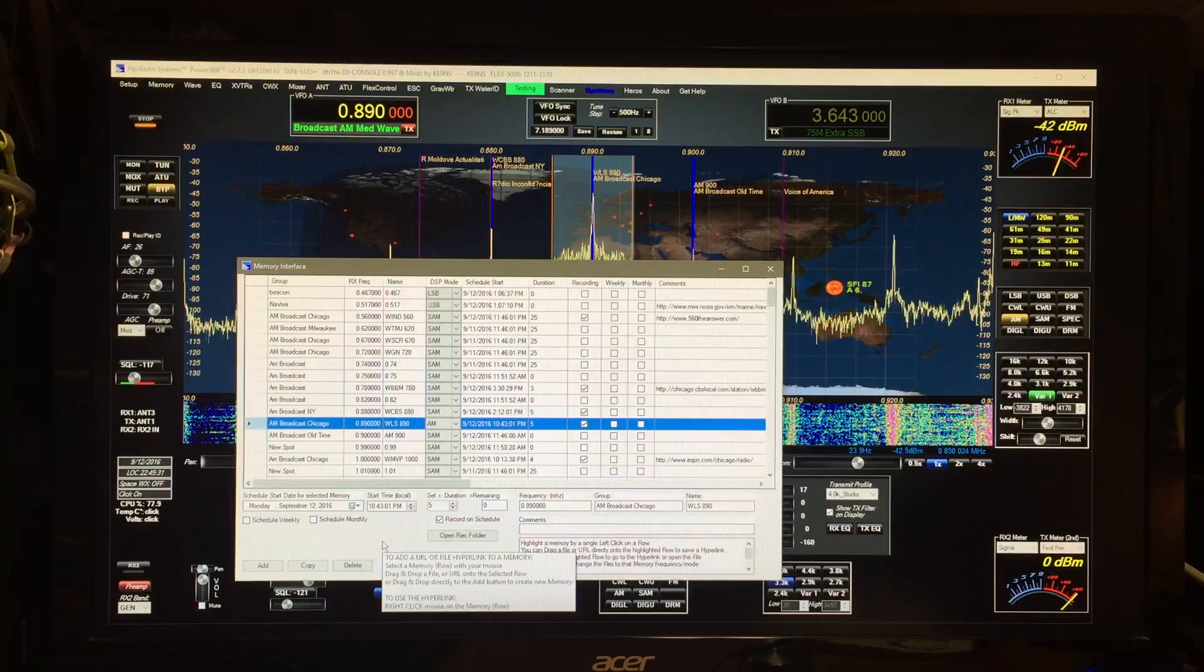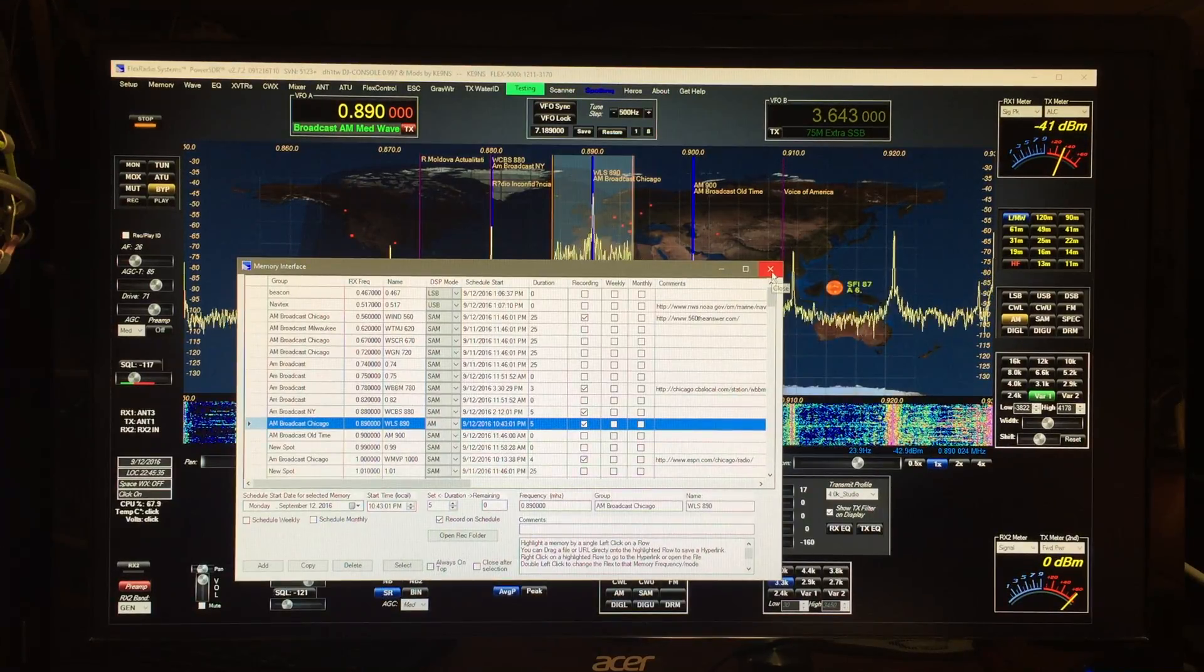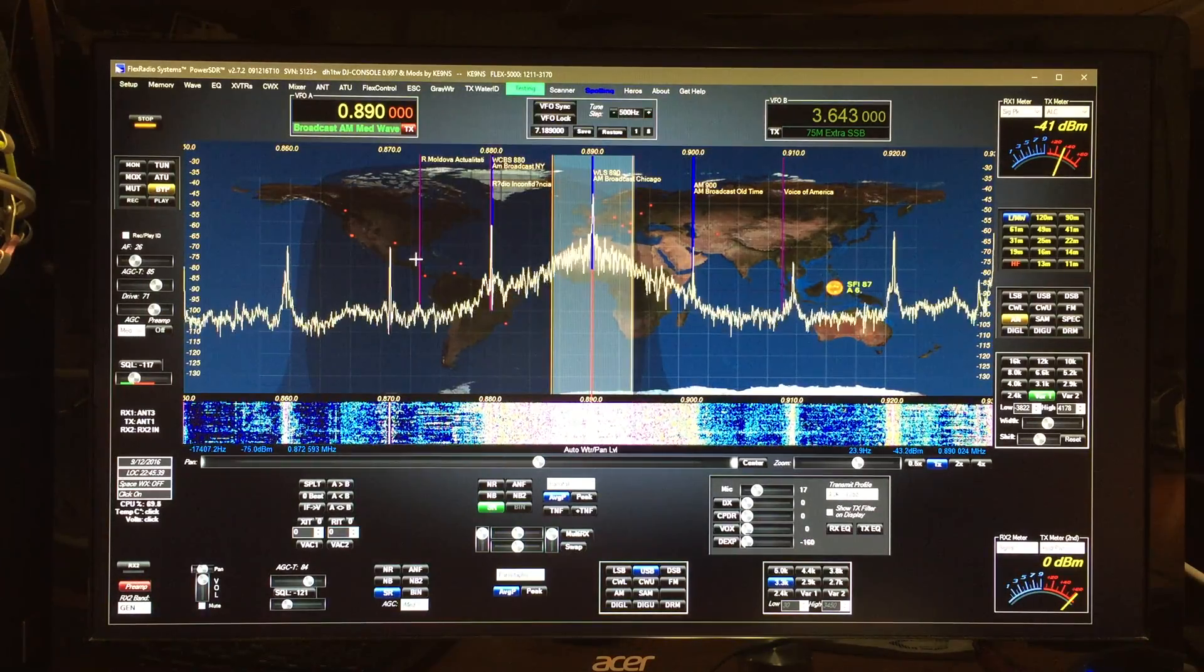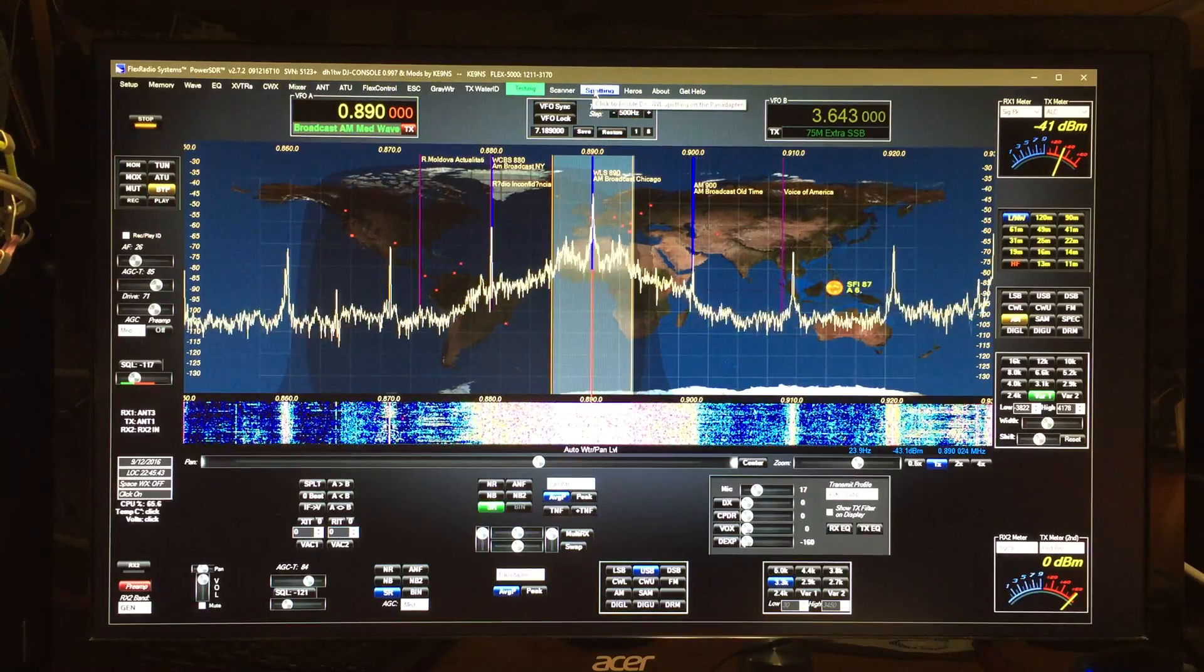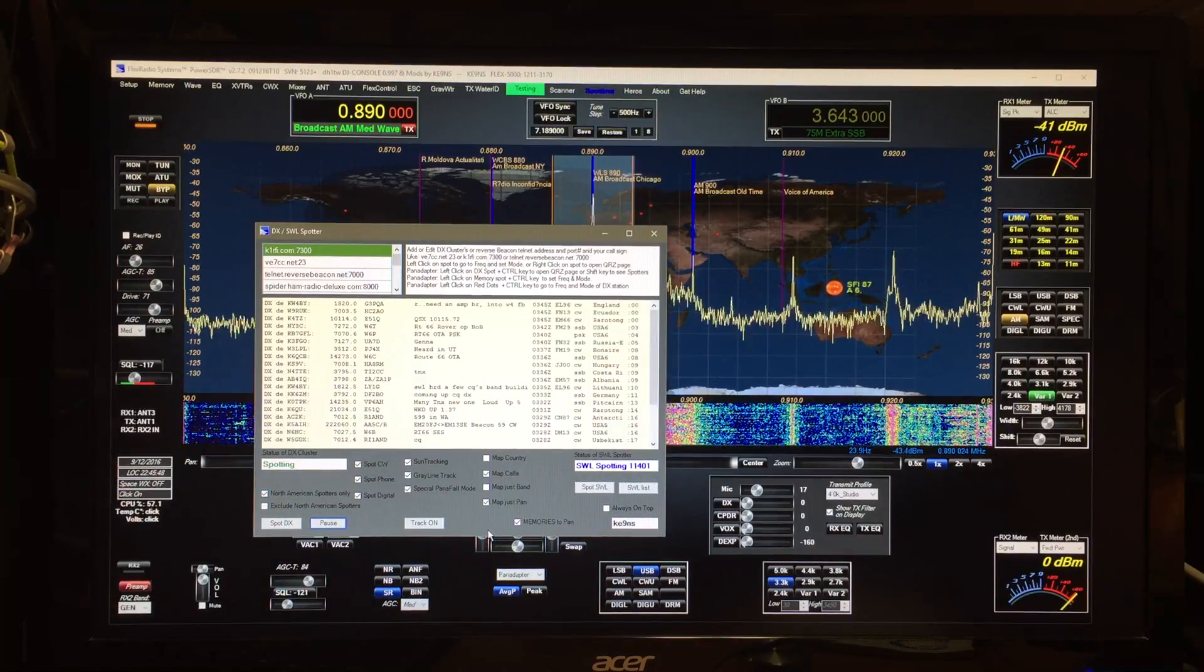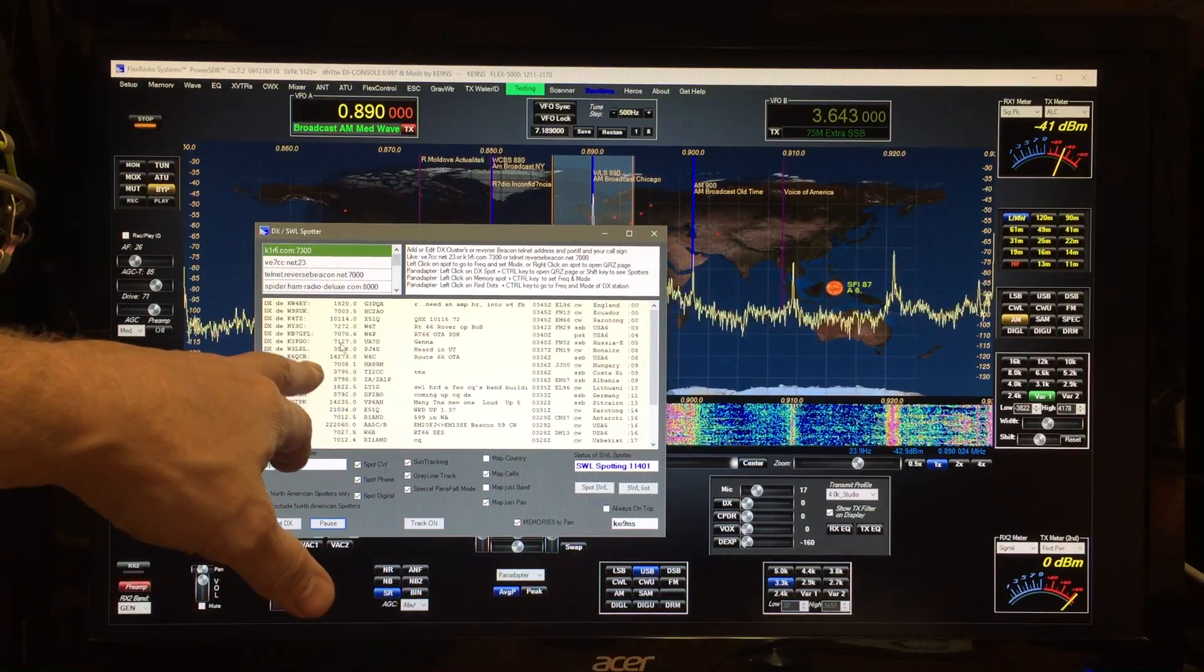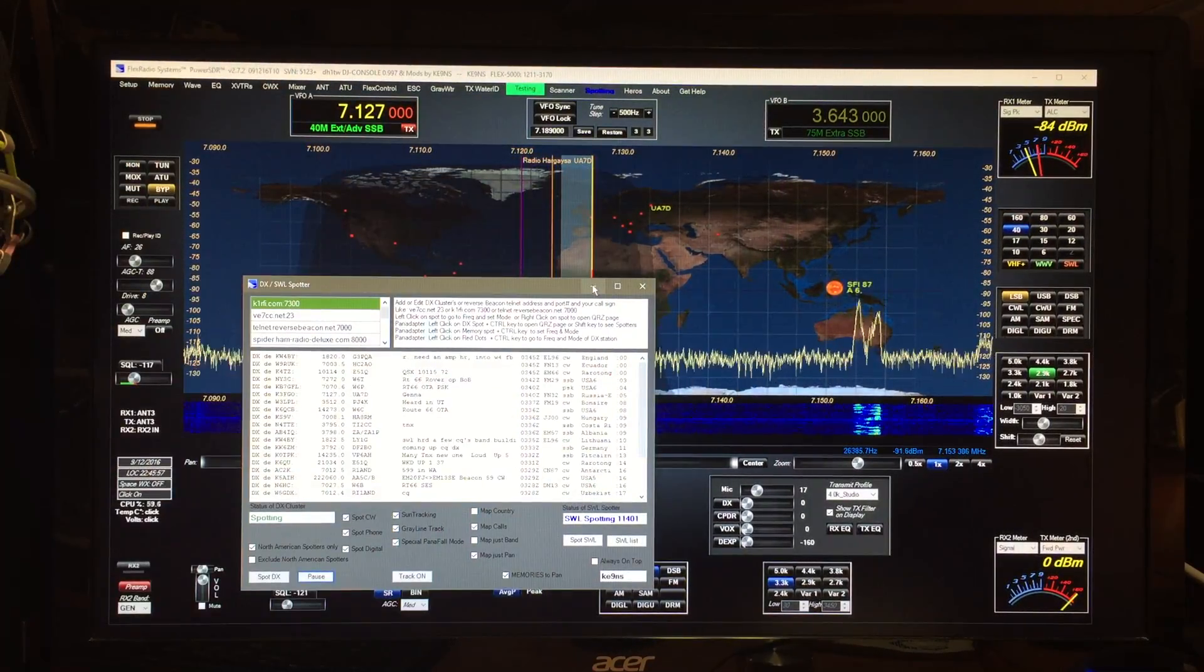That takes care of the memory interface. One other thing I added that I didn't go over in any of the prior videos is the latitude longitude. If you're doing spotting, you've got this enabled and normally when you click on one you can see the call up there.